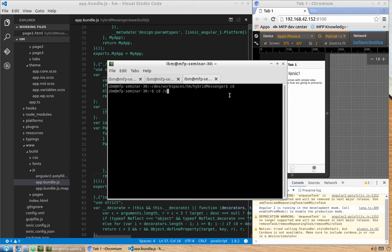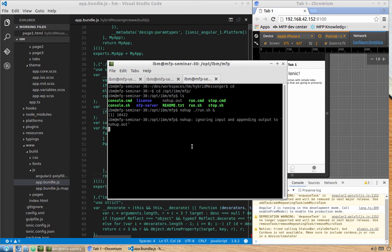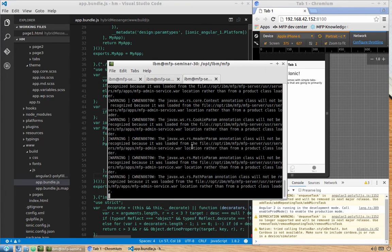From there, launch the server. To keep it running after closing the terminal, use 'nohup run.sh &'. All output goes to nohup.out, which we can tail live using 'tail -f nohup.out' to follow the server logs.